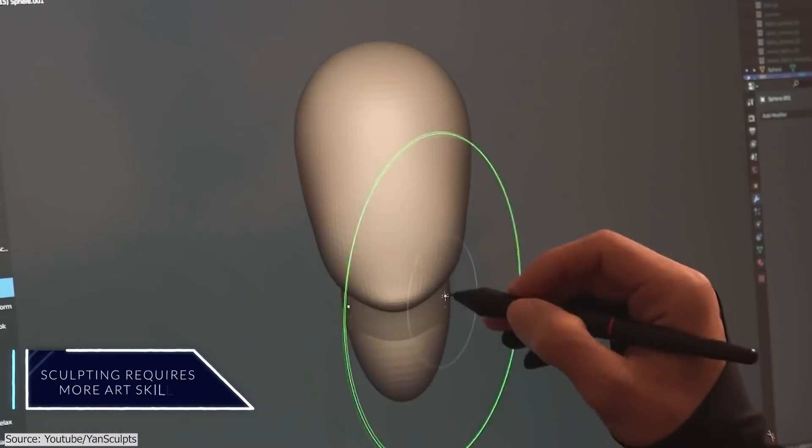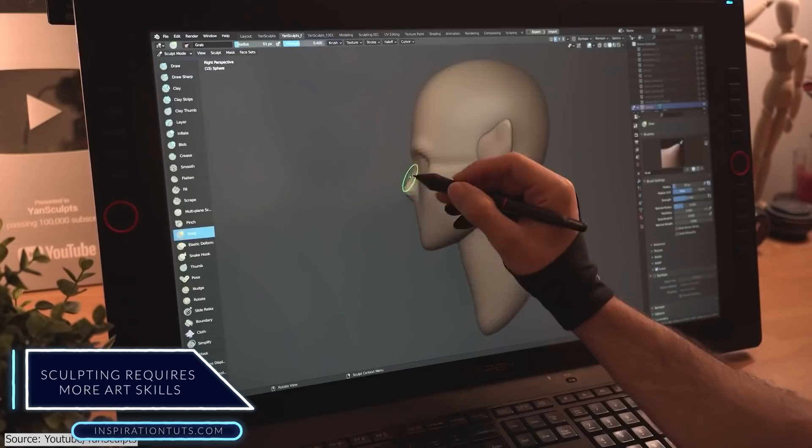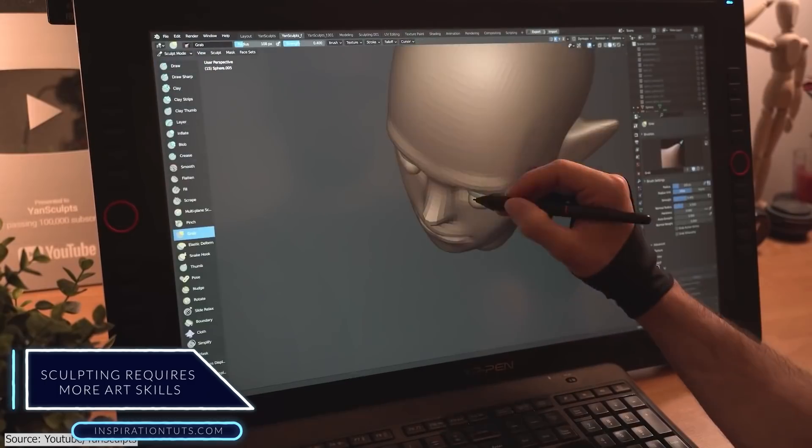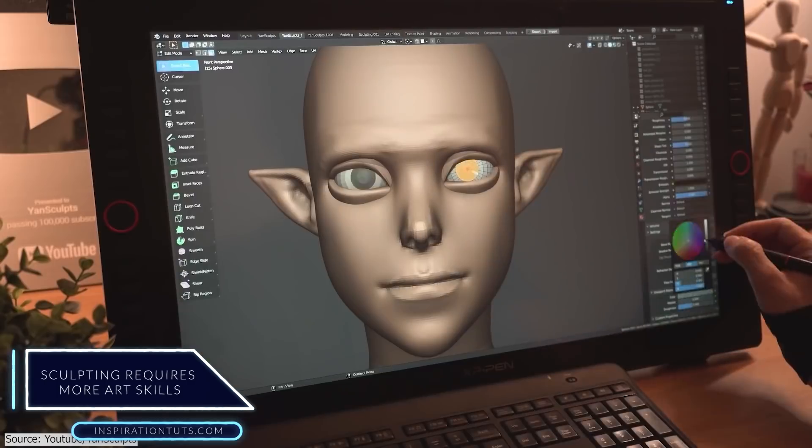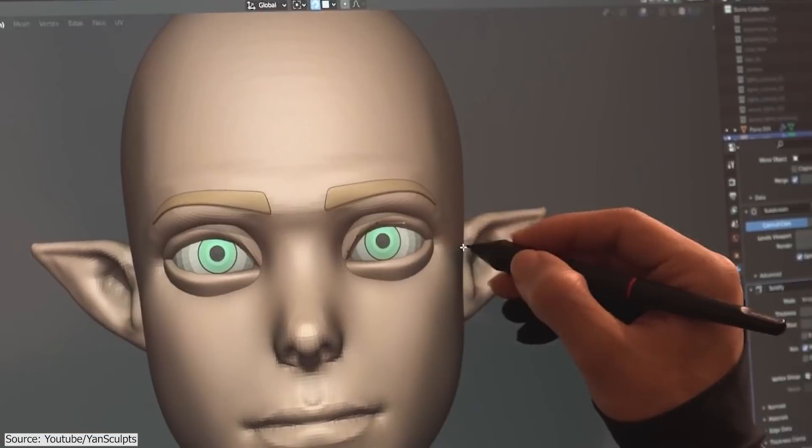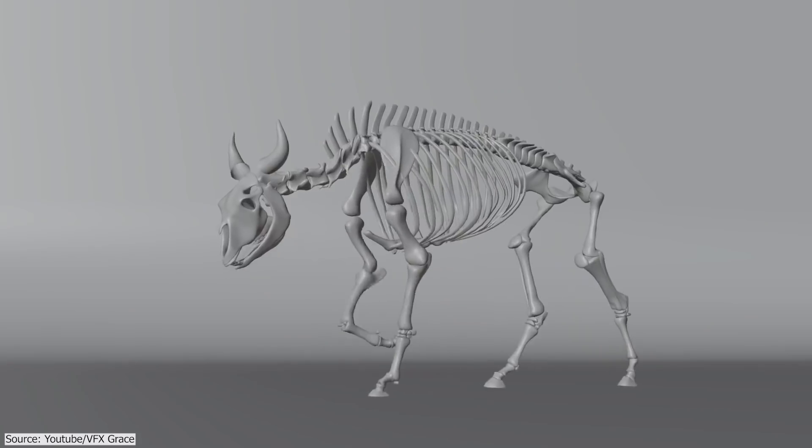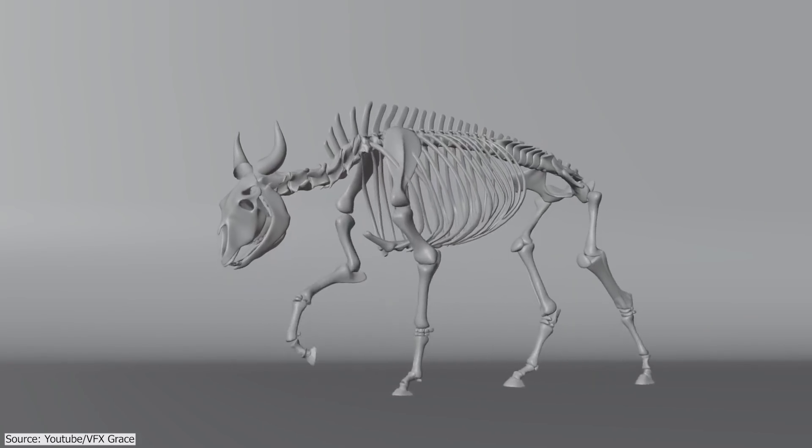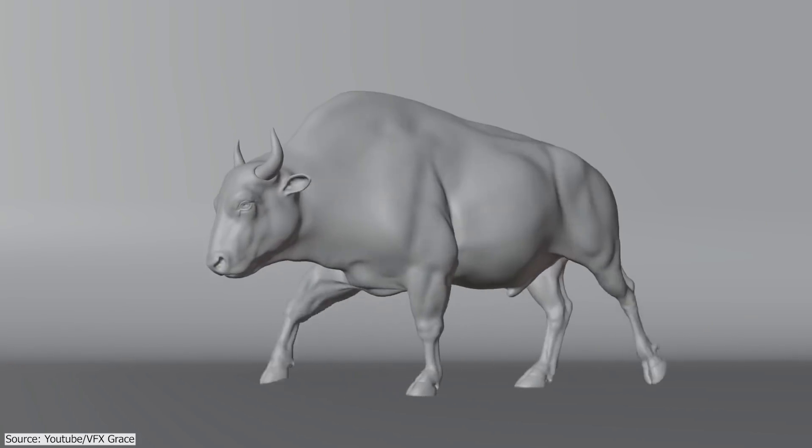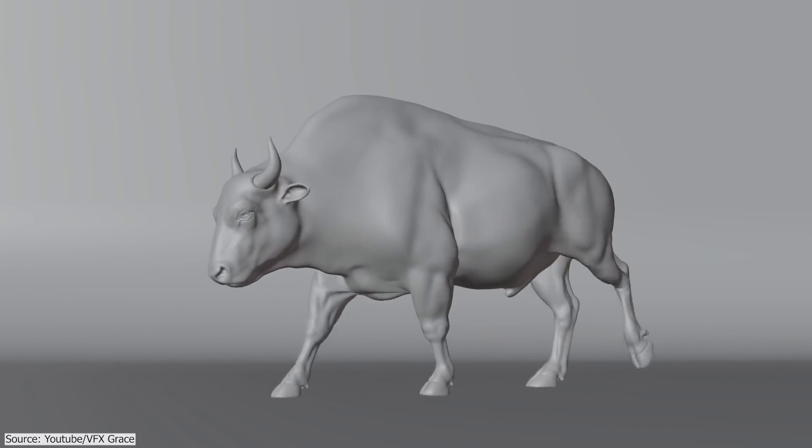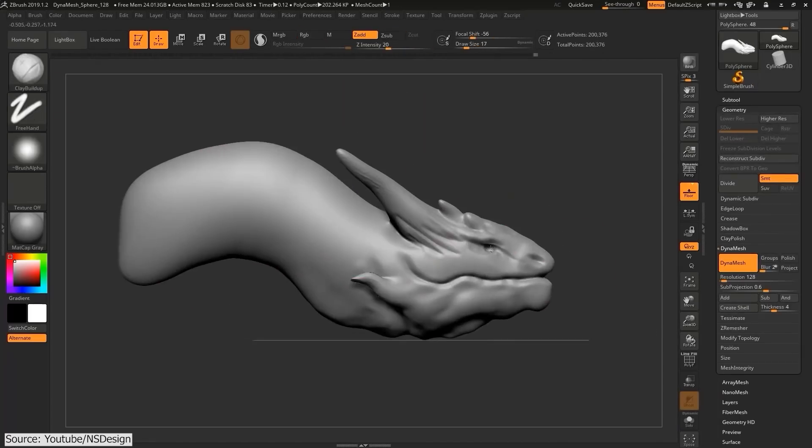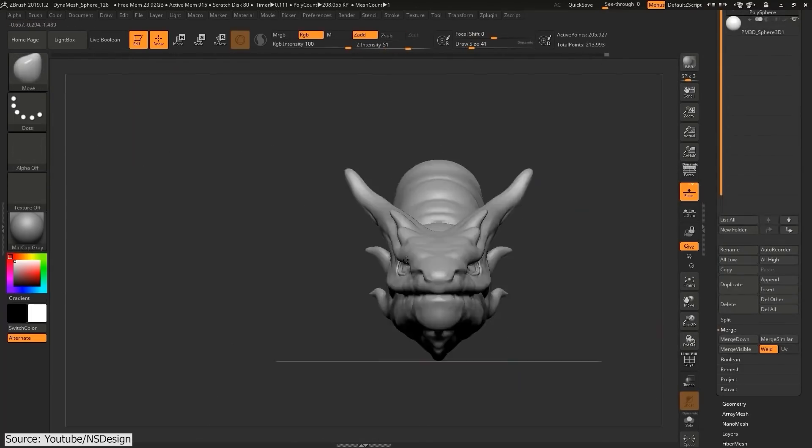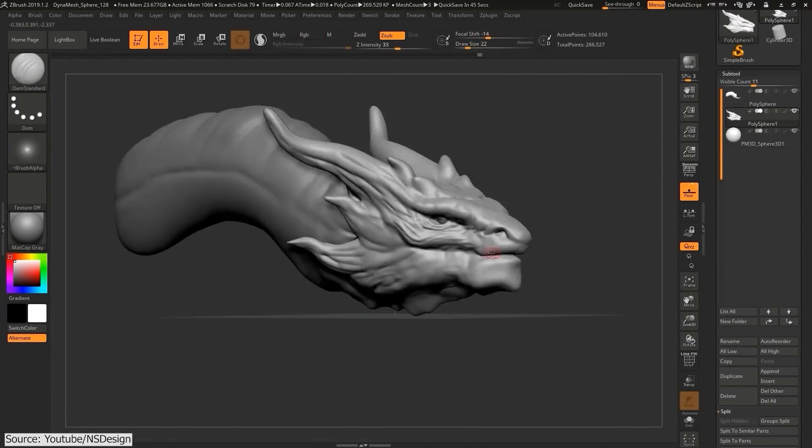Sculpting requires more artistic skills. To be good as a 3D sculpting artist or to create organic shapes using sculpting, you will do better if you have a background in art, or at least you need to understand and learn the fundamentals of art. I mean fundamentals such as form and anatomy to be able to create realistic humans, animals, or monsters for that matter. This knowledge is also necessary for 3D modeling,